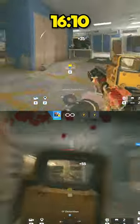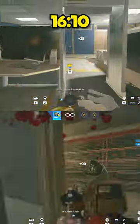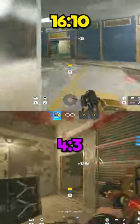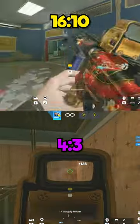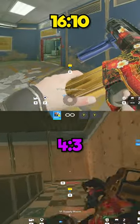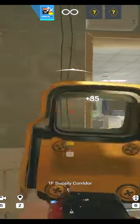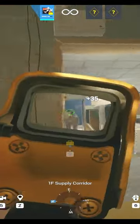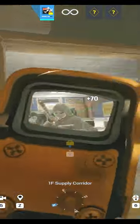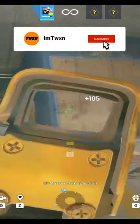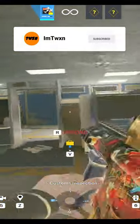Which is better, 16x10 or 4:3? The answer is, it honestly just depends on the person. 4:3 makes the player models bigger and wider, but it makes you cover more of the screen. To play stretched res, you almost have to have a high sensitivity or else you really just can't compete.